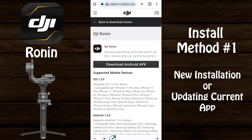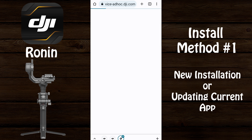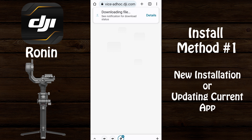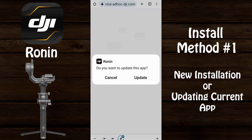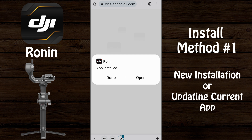Go to the DJI Ronin download page. Don't count on the information being accurate — select 'Download Android APK' to ensure you get the latest version. Here we can see the actual version is 1.5.2, even though the prior screen told us the version was 1.5.0. Go ahead and download the file, and once it's downloaded select 'Open,' then select 'Update.'